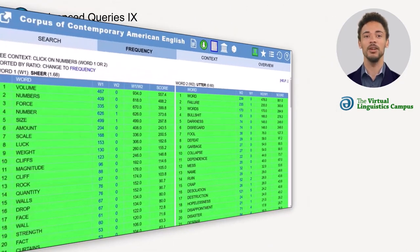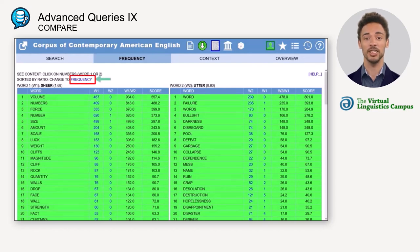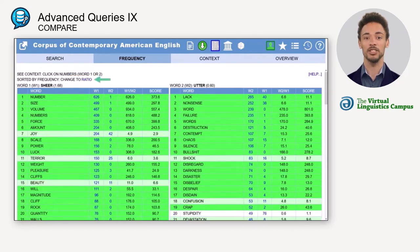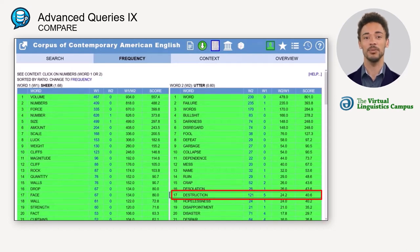As a result, the collocates are displayed in two tables, one for each word. Note that the collocating nouns are not sorted by frequency but by ratio. A click on frequency can change the sorting method. The ratio display shows the relative frequency of a collocation compared to another.